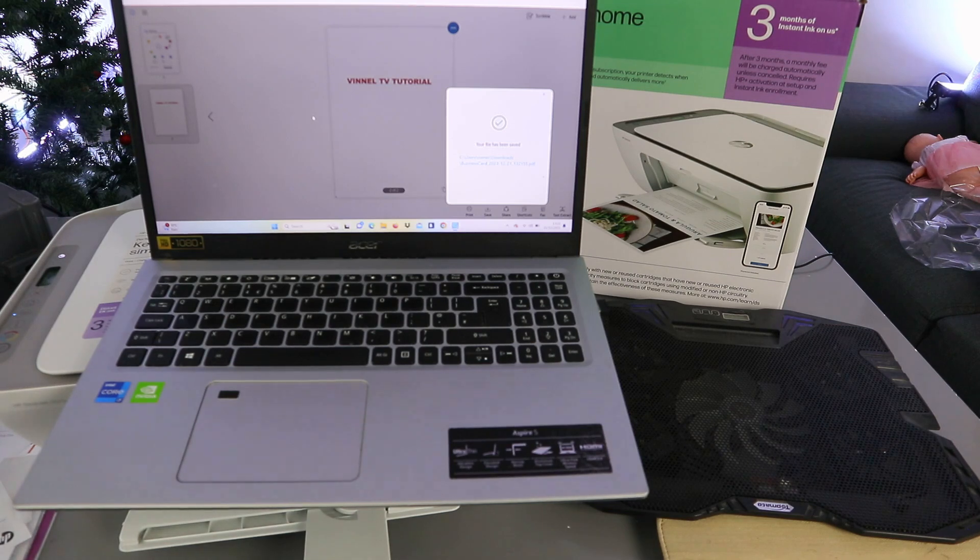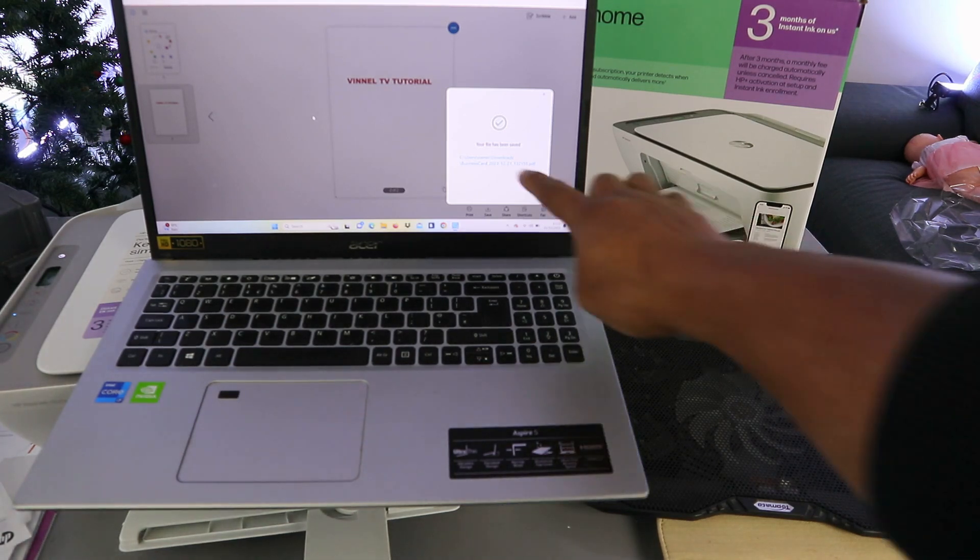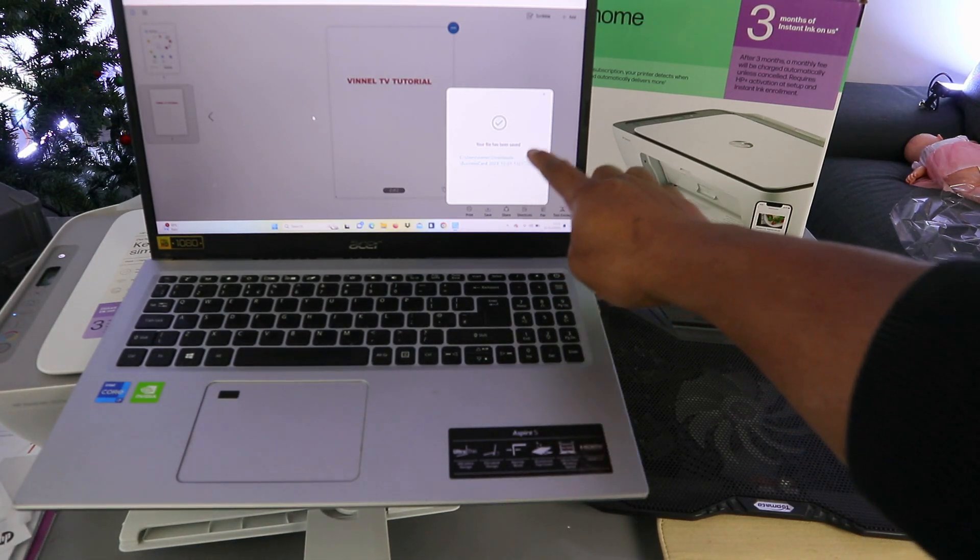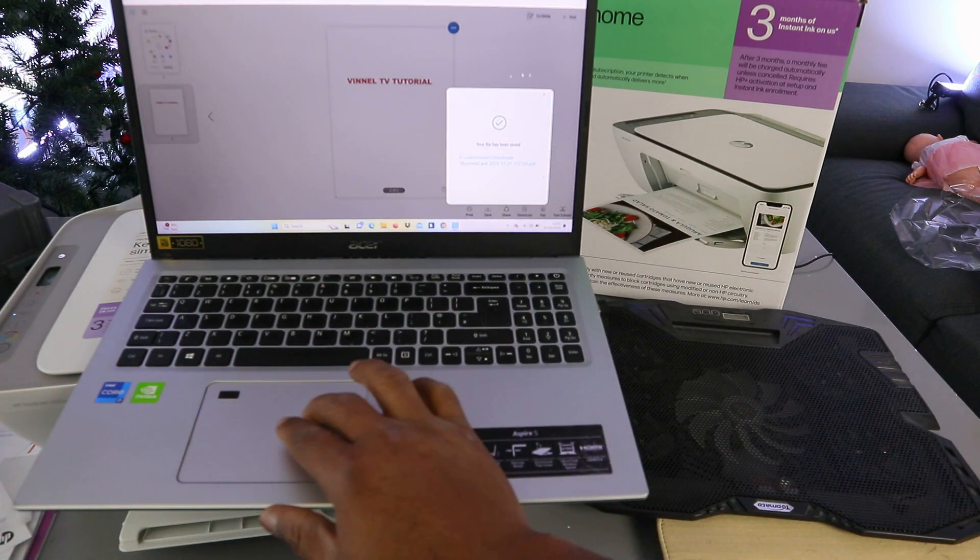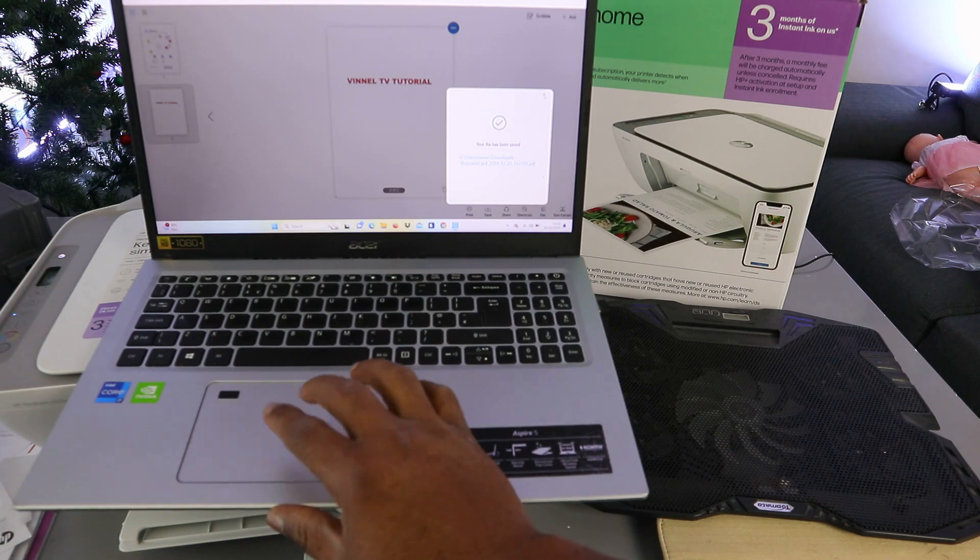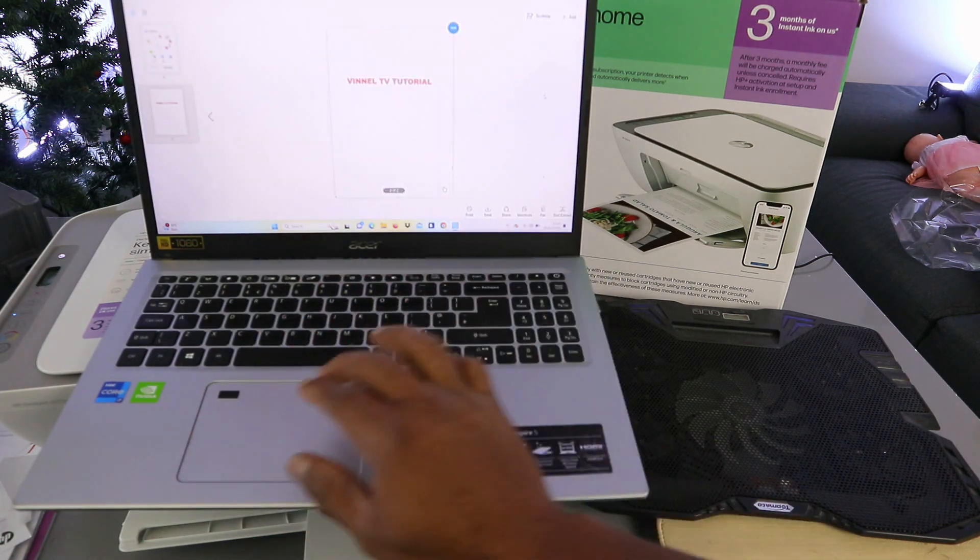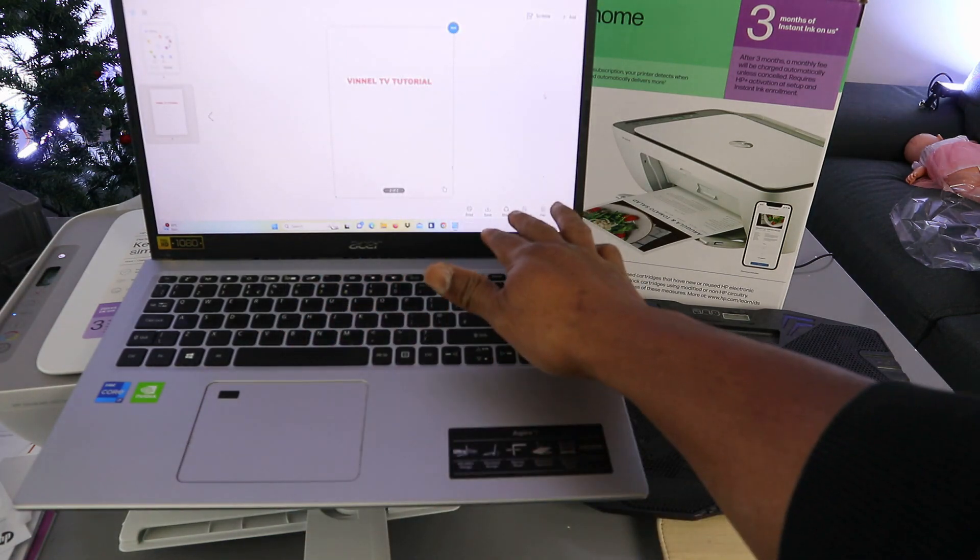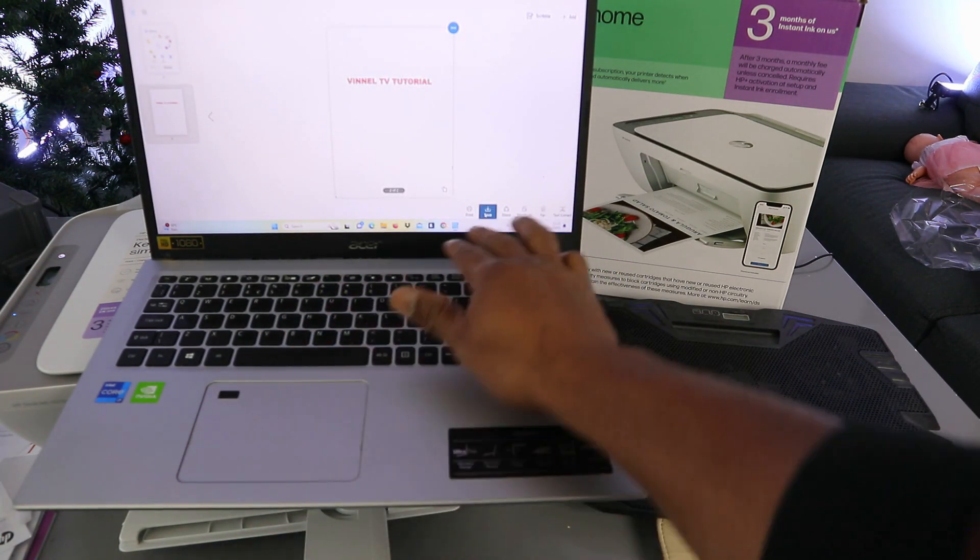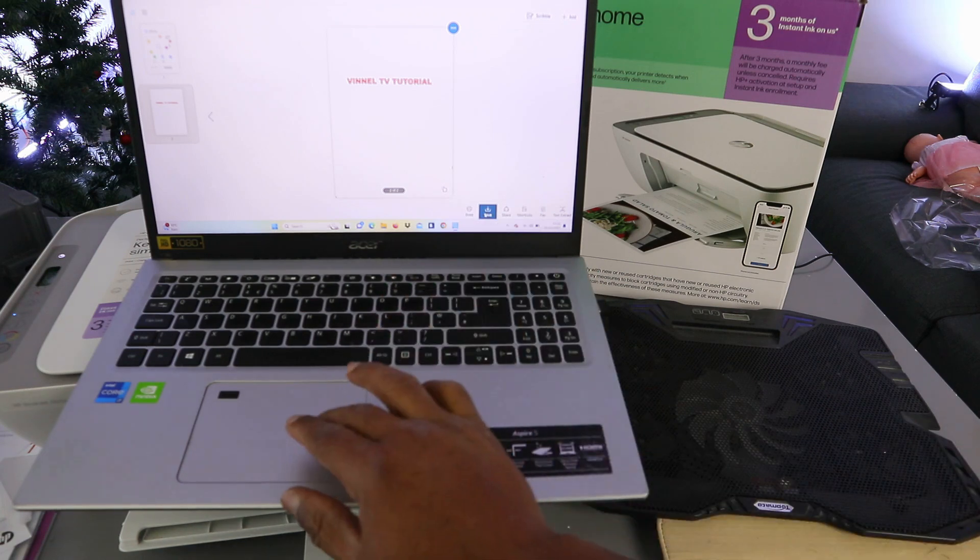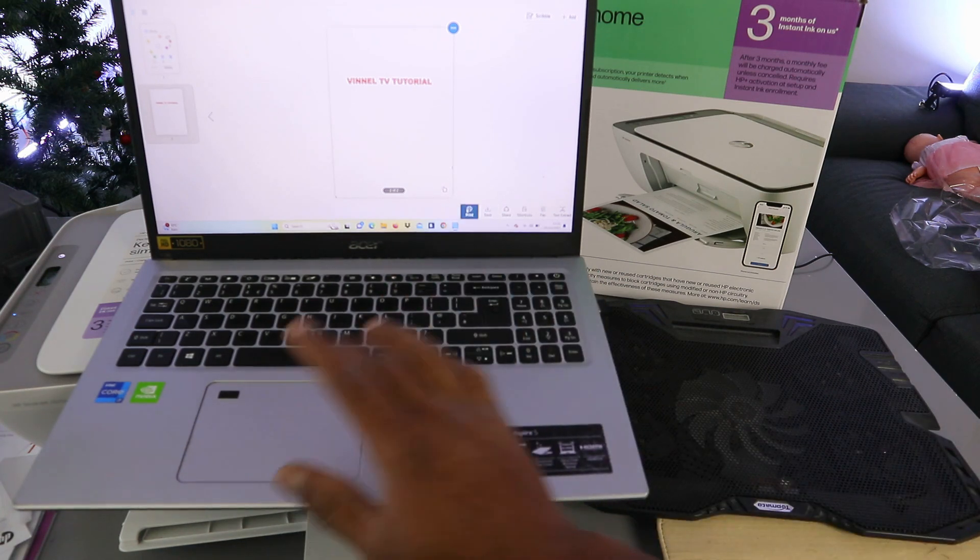Your file has been saved. Now the next thing is for us to print this document. You need to select print.